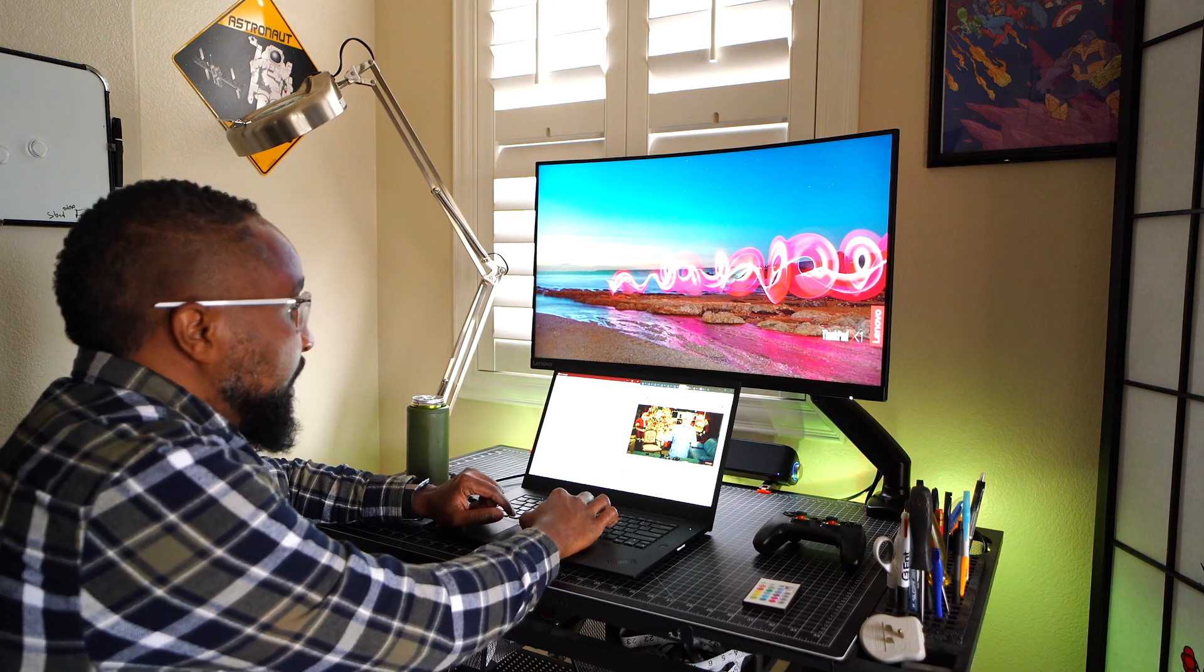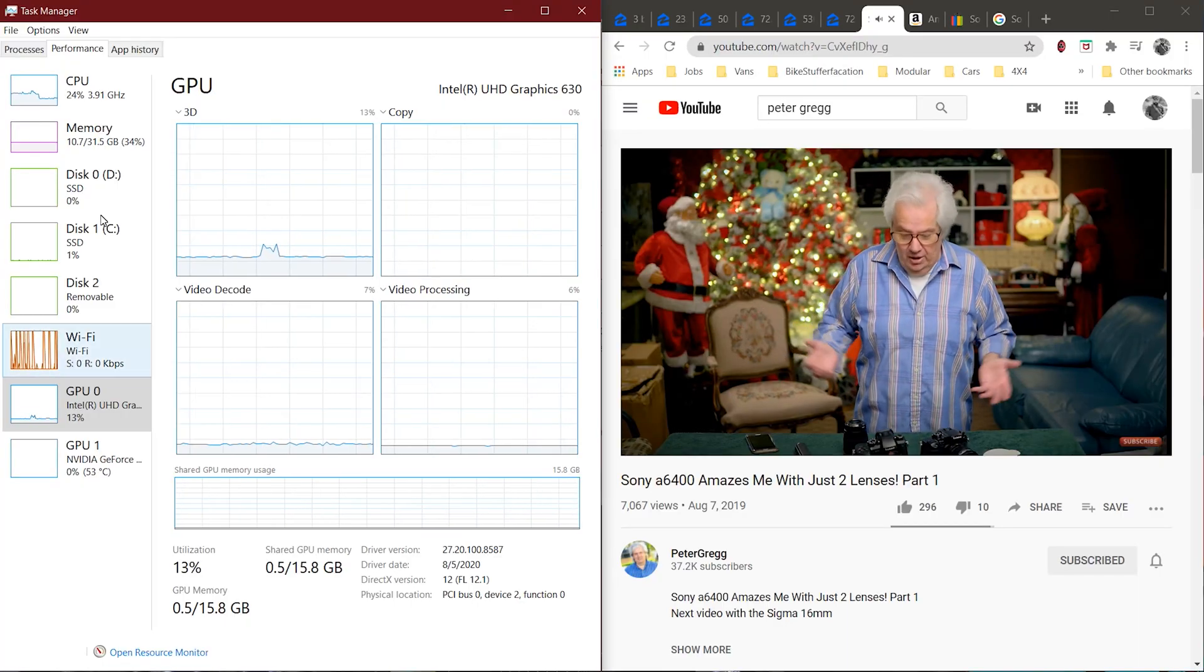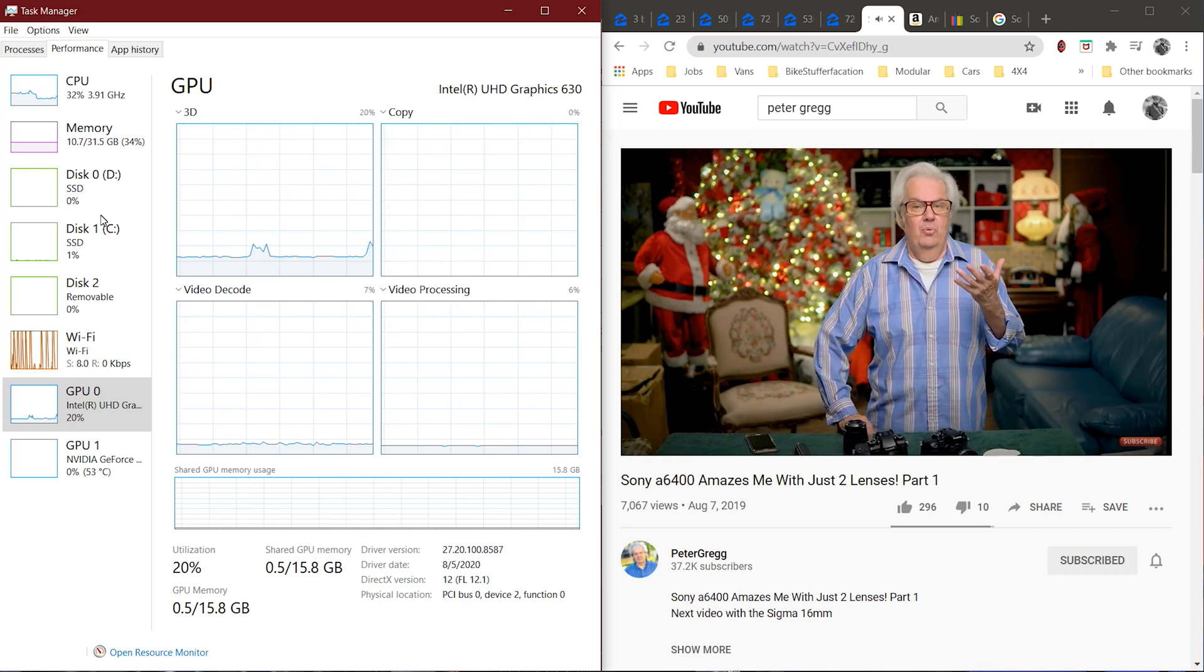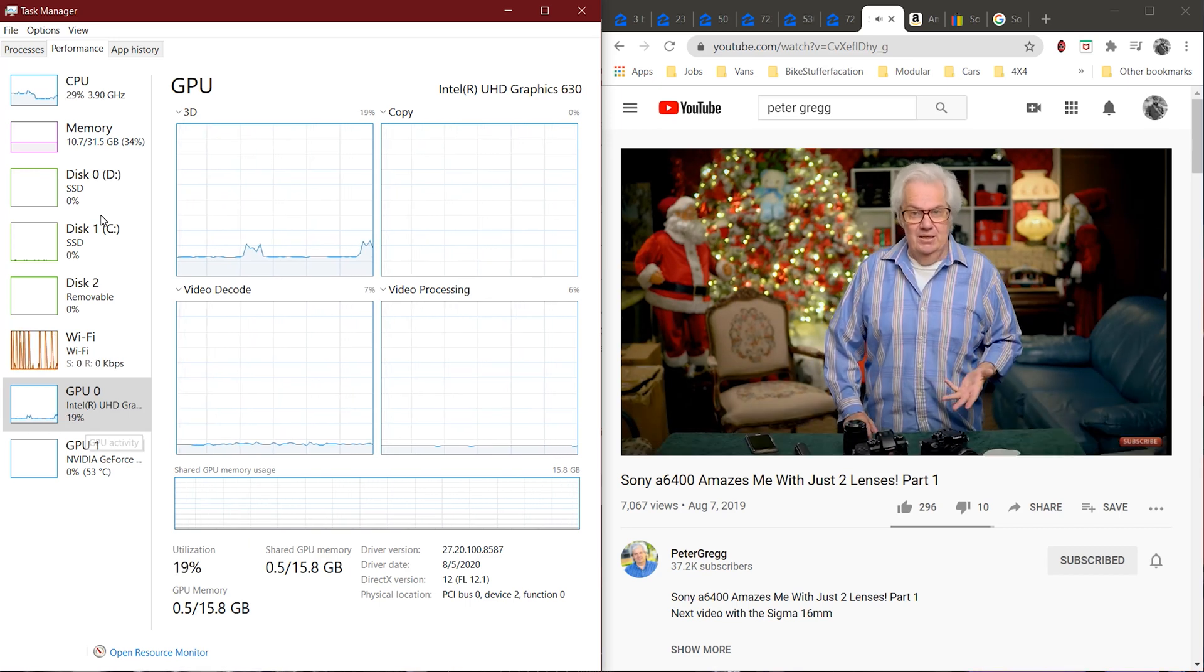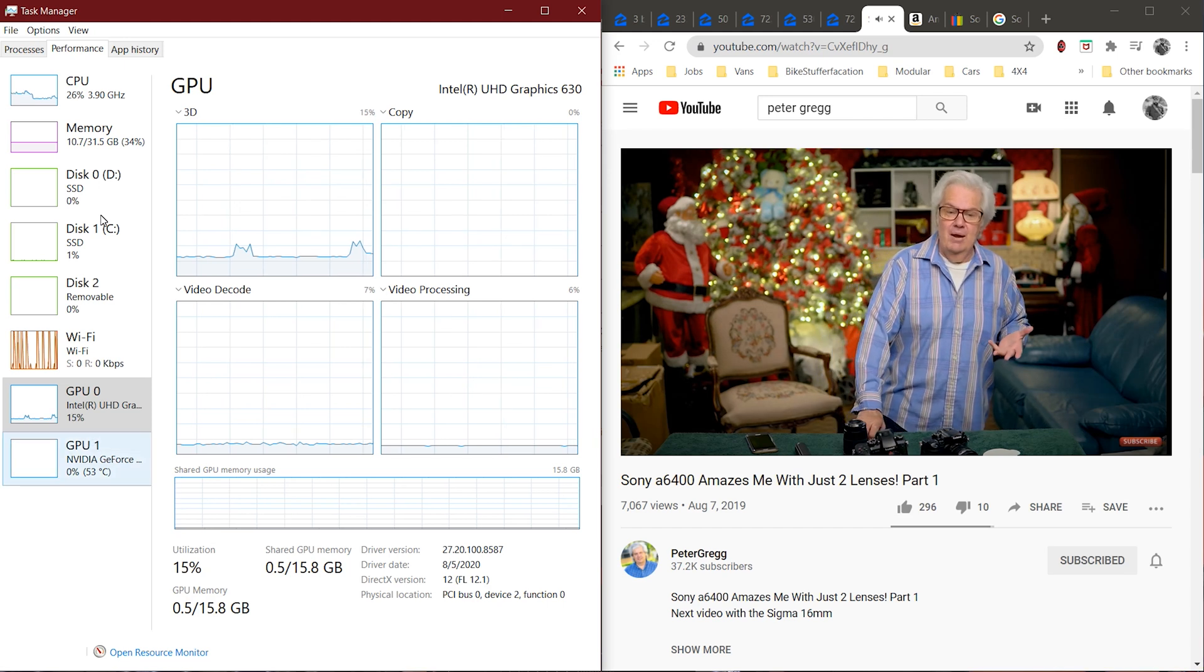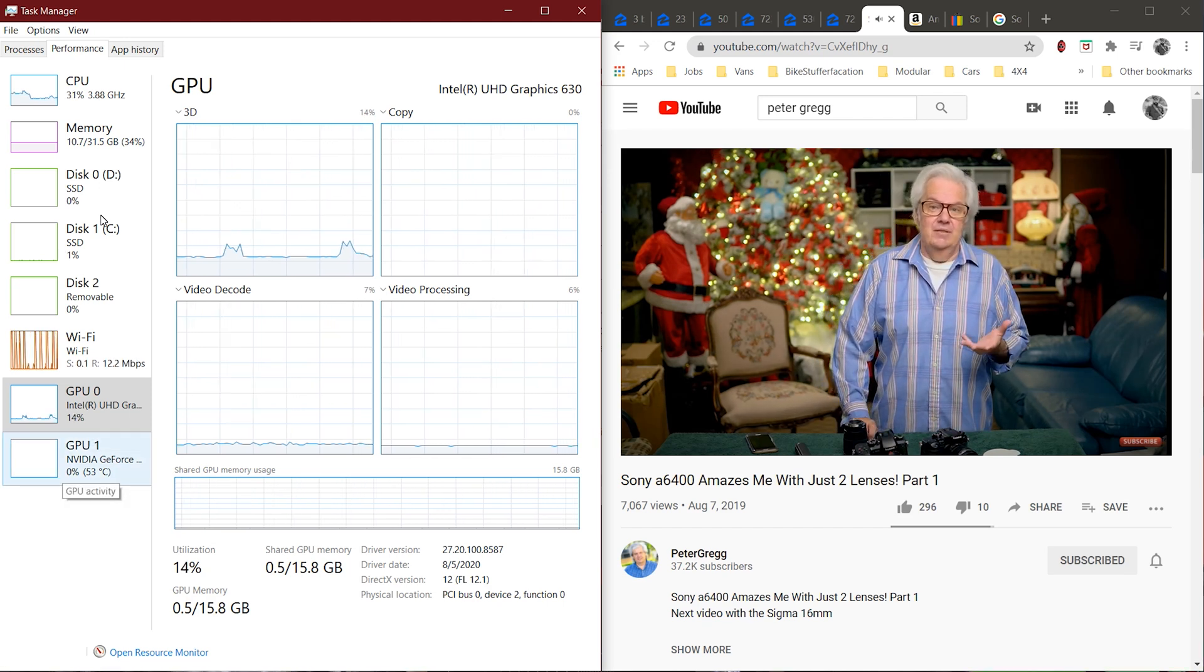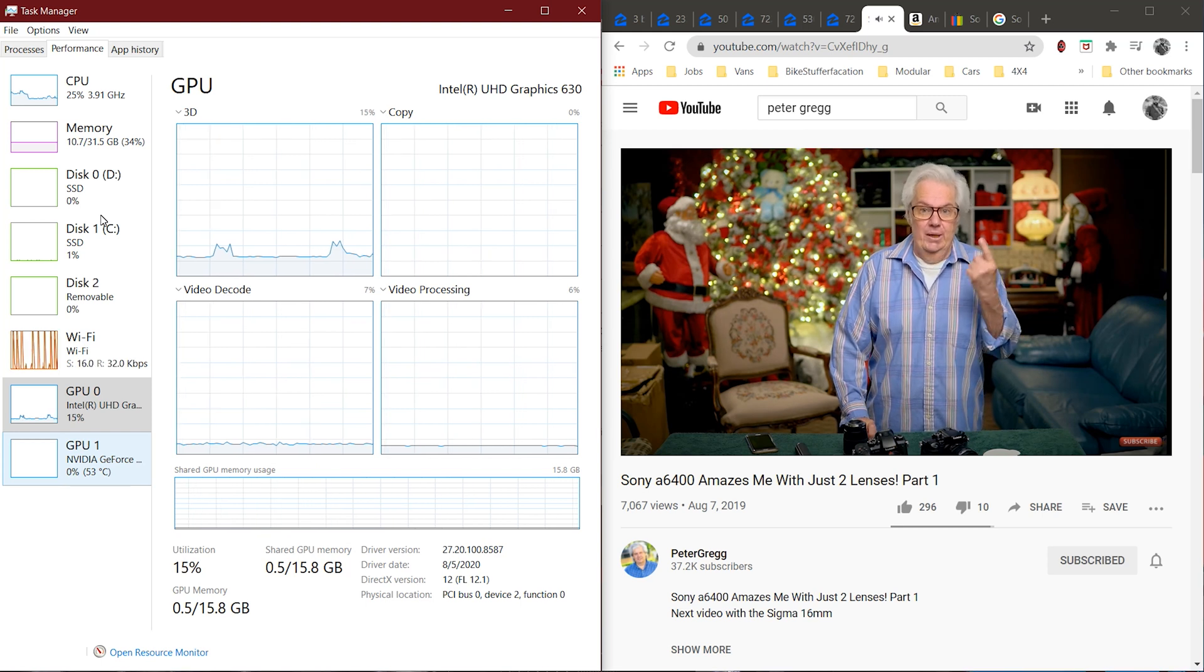If you look at my task manager, you'll notice right now the Peter Gregg video is utilizing the integrated graphics card like it should be, because it doesn't necessarily need discrete graphics to run this YouTube video.